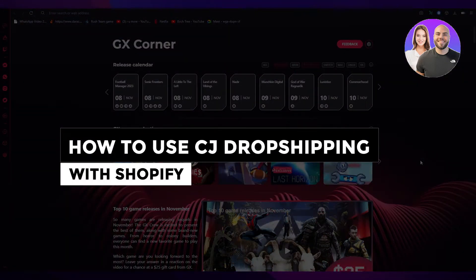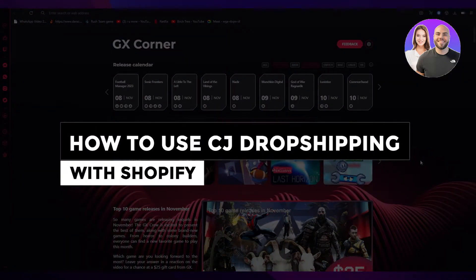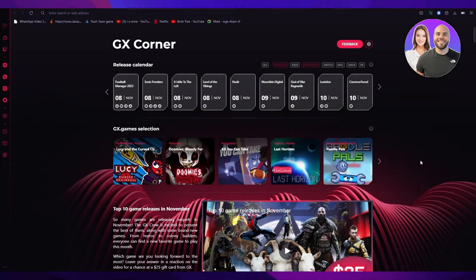How to use CJ Dropshipping with Shopify - Tutorial for Beginners. Hi everyone, welcome back to another video. I hope you all are doing great and are having an amazing day. In this video, I bring you back with yet another Shopify tutorial, and I'm going to be showing you how you can use Shopify and associate it with CJ Dropshipping.